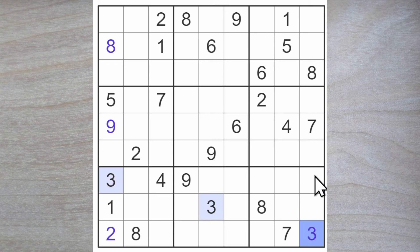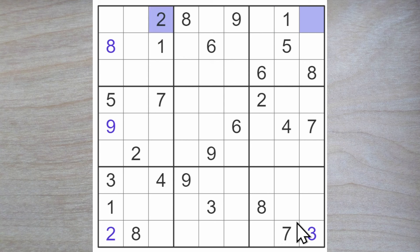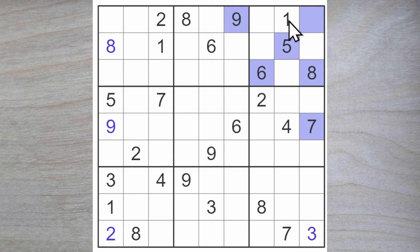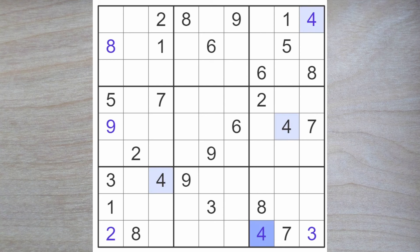But now we have a three blocking this square. Let's have a look at this square, because it is an intersection of a lot of very interesting numbers. For example, this square cannot be a one or a two or a three. It could be a four, but not a five, six, seven, eight or nine. So it is a four.